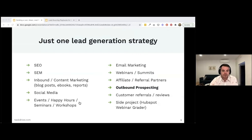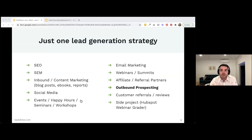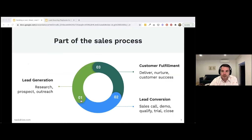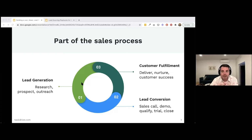Outbound is just one lead generation strategy. You've also got SEO, SEM, social media, affiliate and referral partners, even side projects. You need to understand where outbound fits in your overall lead generation strategy. It's the first part of the sales process. Any business, when you break it down, has three simple steps: generate leads, convert those leads, and fulfill on the promise — that's how a business generates revenue.